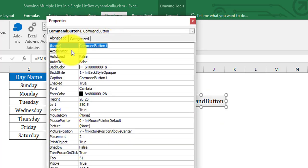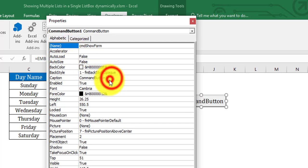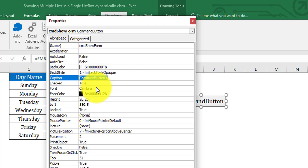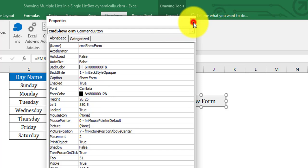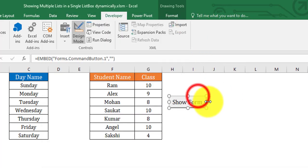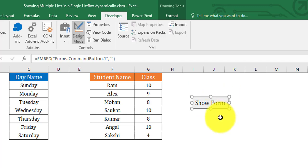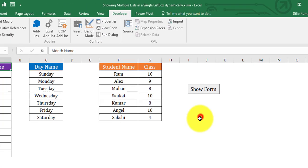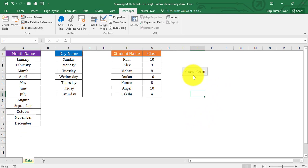In the Properties window, give the name as 'cmdShow' and the caption as 'Show Form'. Close the properties window and come out from Design Mode. Now we have created the command button.